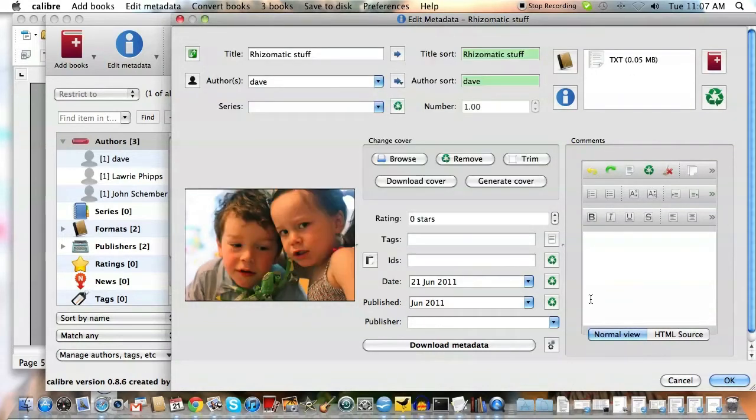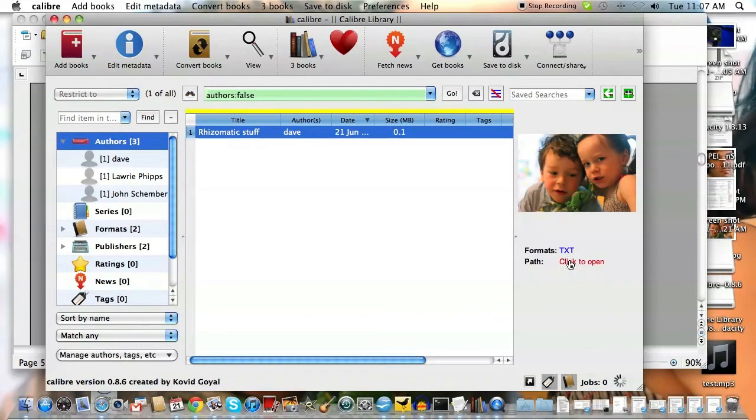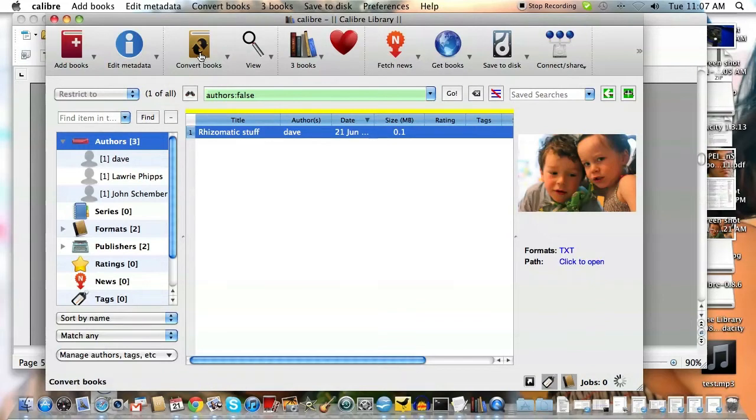You'll see it brought it in. I'll hit OK. And now I've got a text file associated with my rhizomatic stuff. Now what I want to do is convert books.